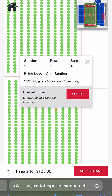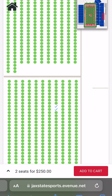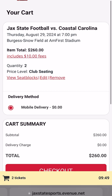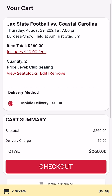Once fans make their seat selections, check all seats you wish to purchase and click Add to Cart to proceed to checkout. There, confirm that your selected seats are correct and select Checkout to begin purchasing.